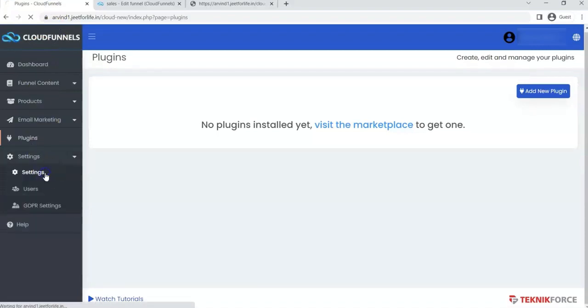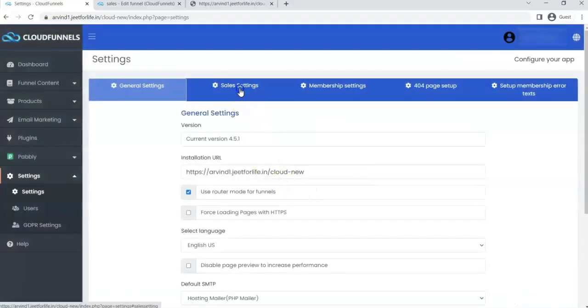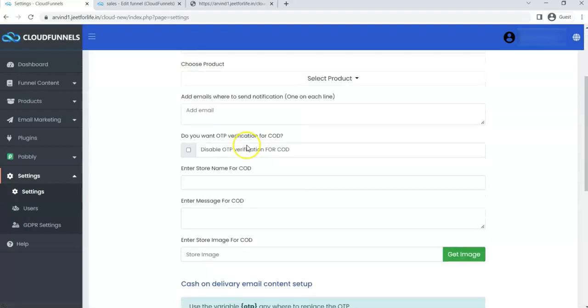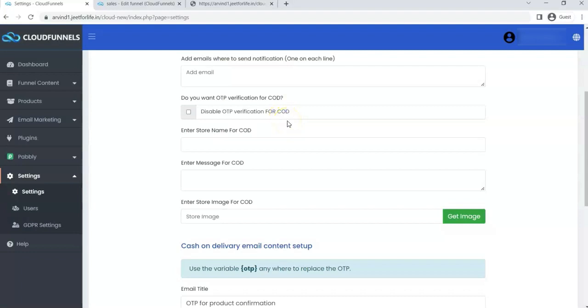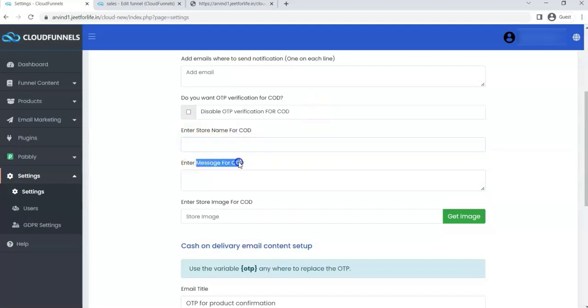Click on Settings under the Settings tab, then click on Sales Settings. Then you can see here Disable OTP Verification for COD. Before we click on this, let me explain first what Store Name for COD, Message for COD, and Store Image for COD means.